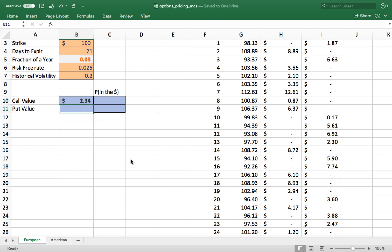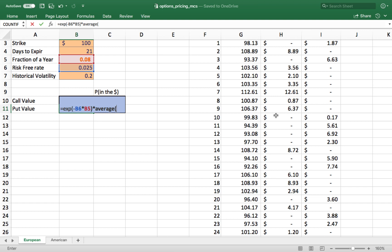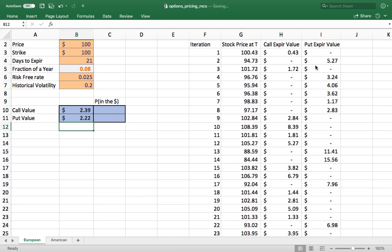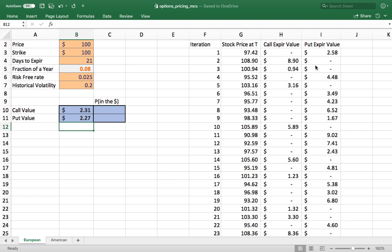We'll do the same thing for the put — take an exponent of the negative risk-free rate times the fraction of the year times the average ending value for the put. The put is going to be worth a little bit less than the call, and running a few more simulations confirms that's pretty consistent. The reason is that the stock is trading at exactly the strike, and the risk-free rate causes the ending price to drift upward, making the put just a little less valuable than the call.